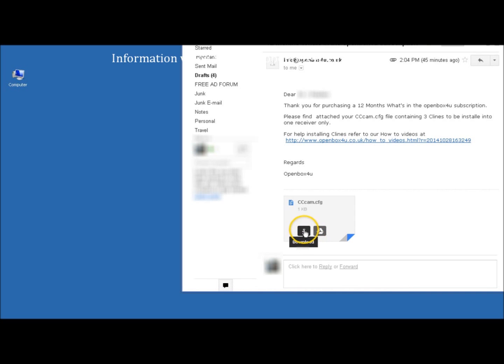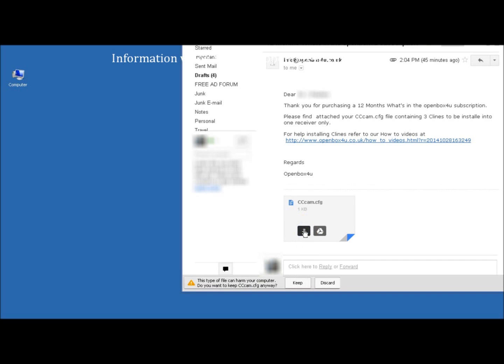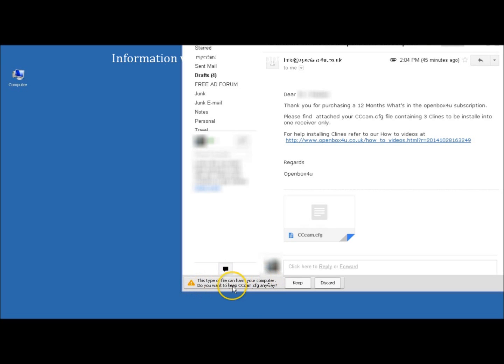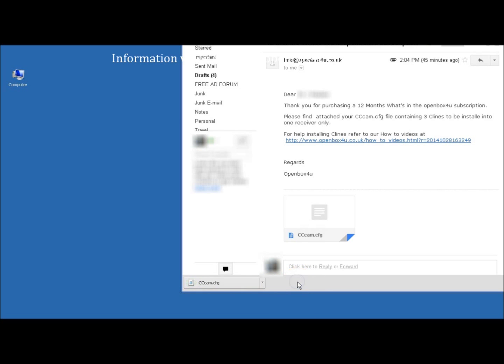So firstly, download the file. This type of file can harm your computer. Do you want to keep cccam.cfg anyway? We know what sort of file it is and we can keep it. Press keep.